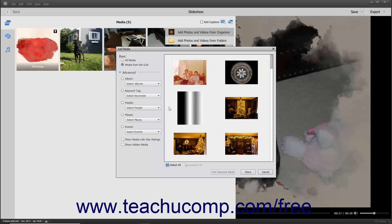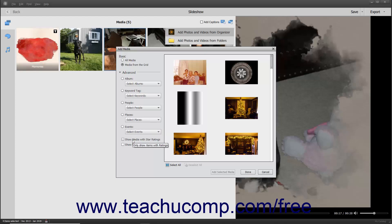The filtering categories are Album, Keyword Tag, People, Places, and Events. For both the Basic and Advanced selections, you can also check the Show Media with Star Ratings and/or the Show Hidden Media checkboxes at the bottom of the left pane to only display star-rated media and/or display hidden media in the right pane.